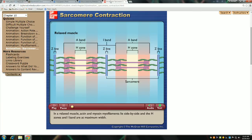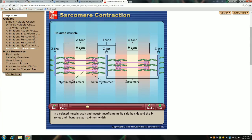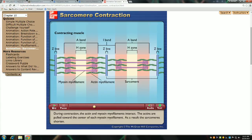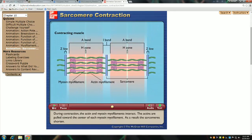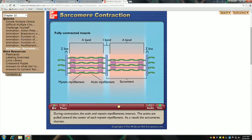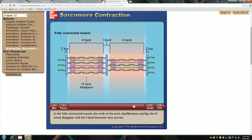So let me play this animation. It has a voiceover. I'll adjust the volume if I need to. It's a really short little animation, and I'll let it play through and then talk about it in some detail afterwards. In a relaxed muscle, actin and myosin myofilaments lie side by side, and the H-zones and I-band are at maximum width. During contraction, the actin and myosin myofilaments interact. The actins are pulled toward the center of each myosin myofilament. As a result, the sarcomere is shortened. In the fully contracted muscle, the ends of the actin myofilaments overlap. The H-zones disappear, and the I-band becomes very narrow.